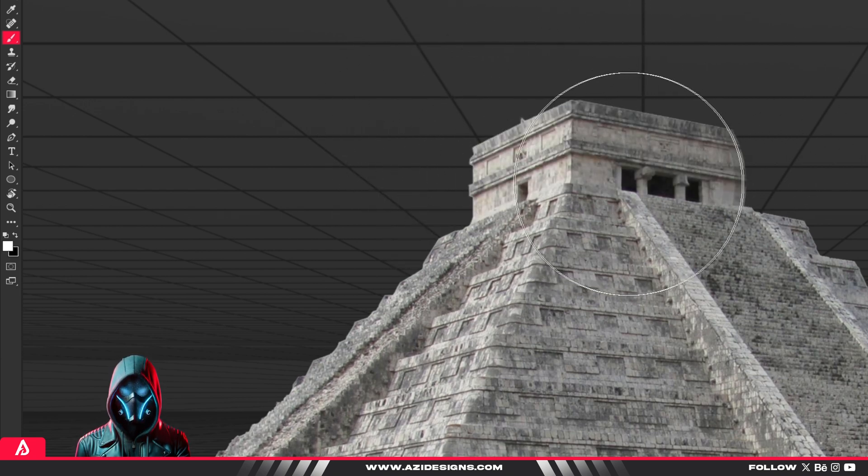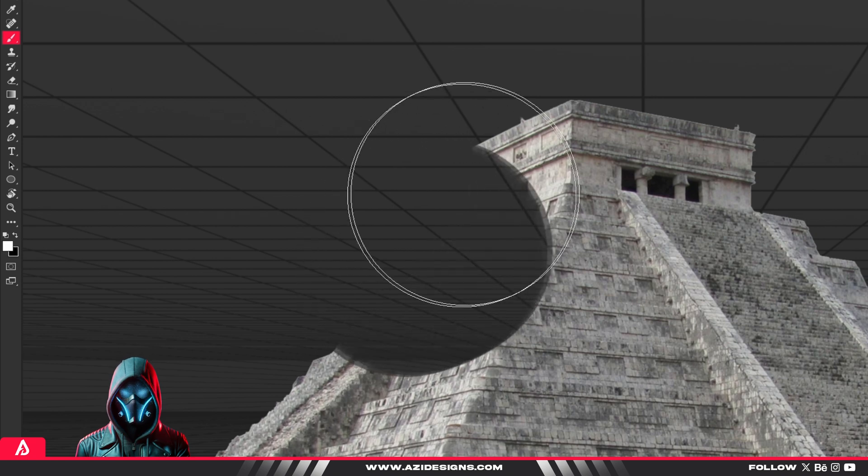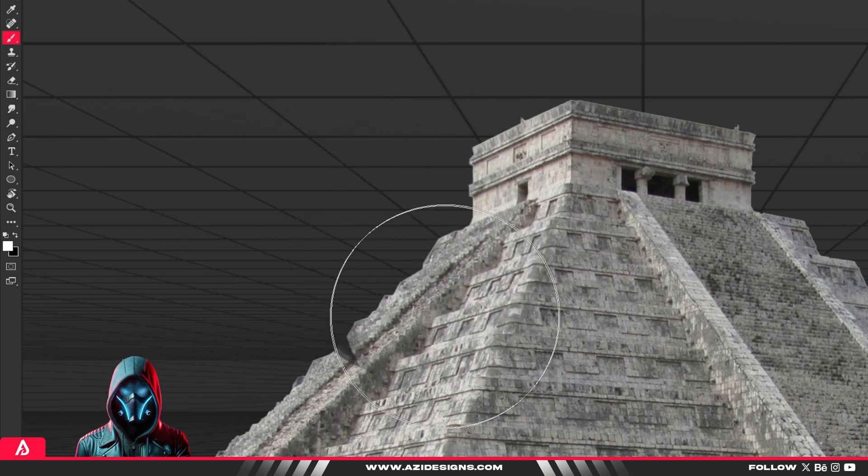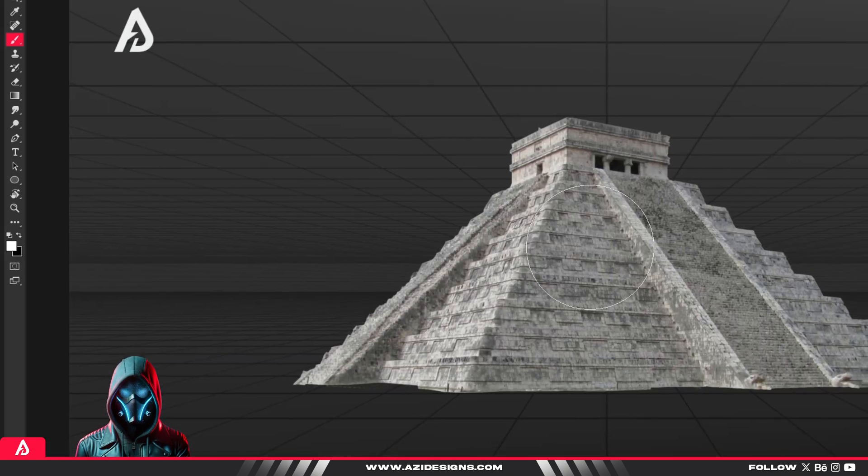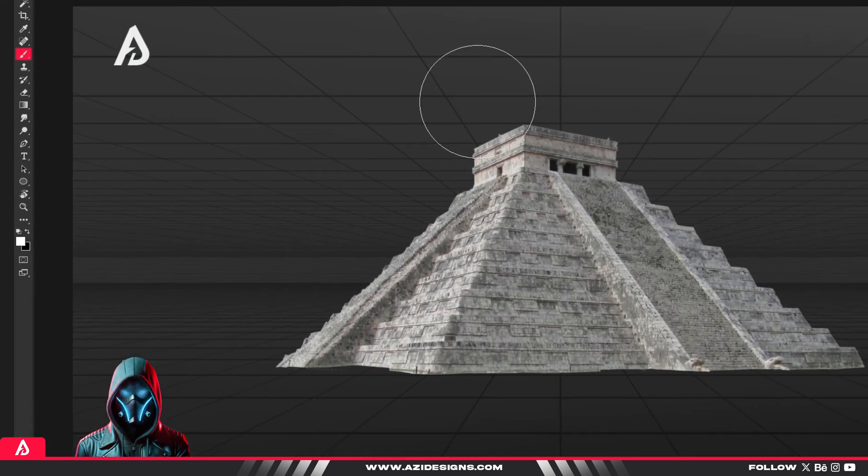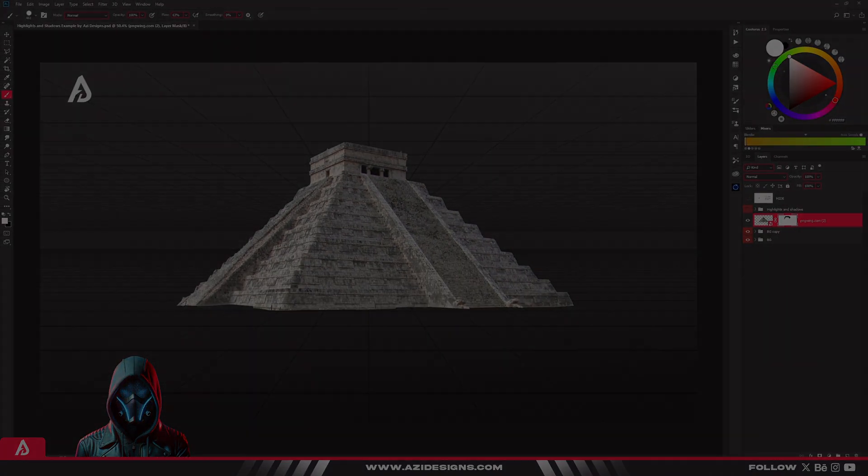Once you start using layer masks, you'll wonder why you ever used the eraser in the first place. Trust me, this one change will completely level up your editing game.